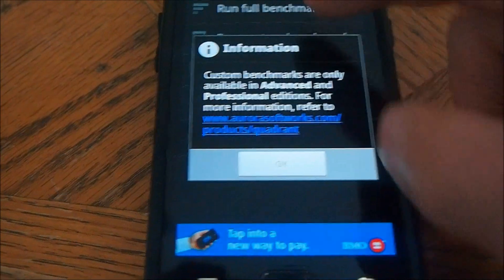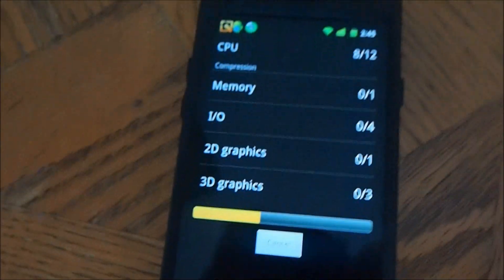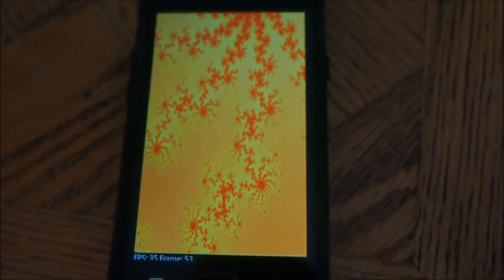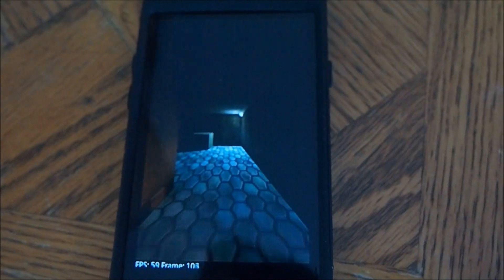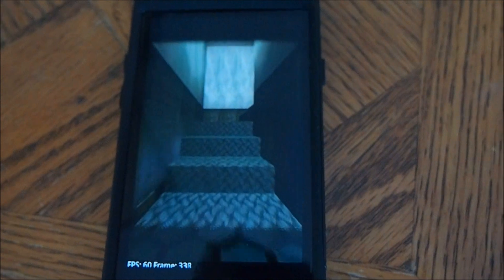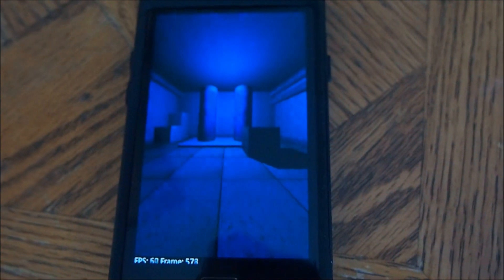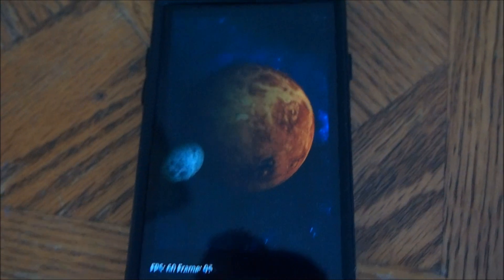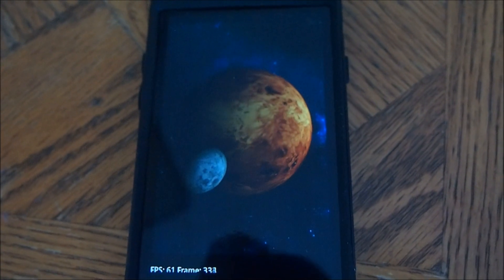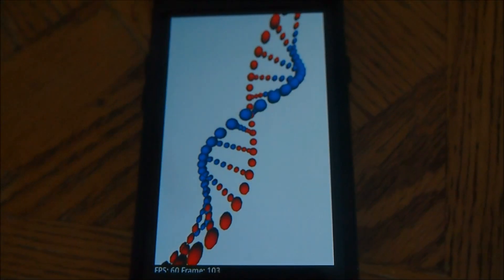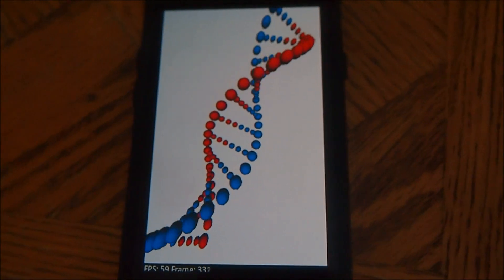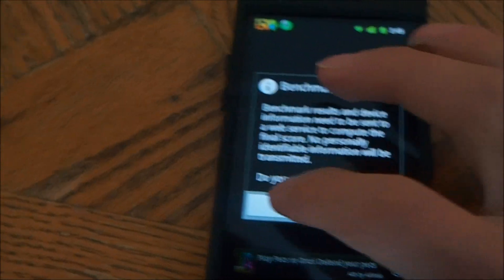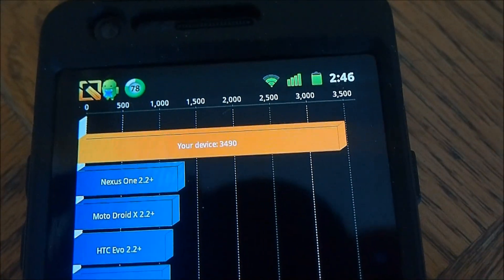We're going to go OK, now we're going to run the full benchmark. It's almost done here. We're going to proceed, yes — send benchmark results. And my score: 3490.